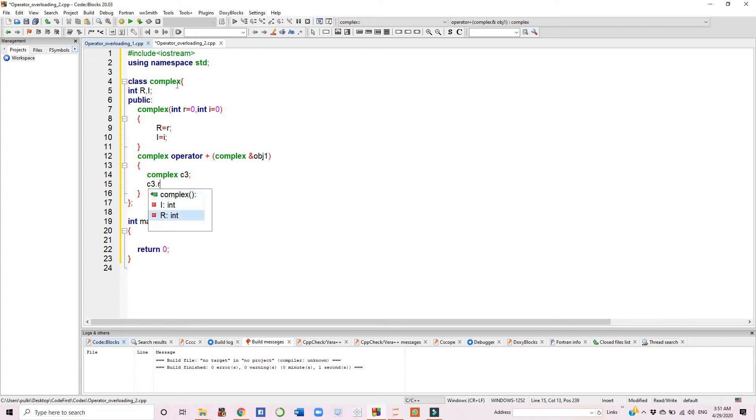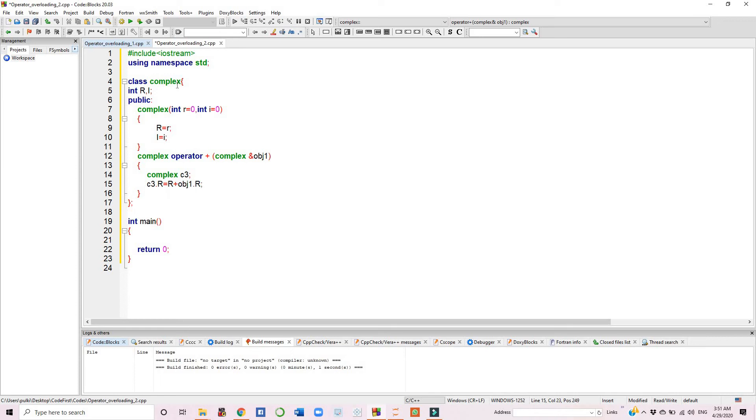Complex c3's real part is the sum of this object's real plus object 1's real. This statement shows us how the operator overloading function works.